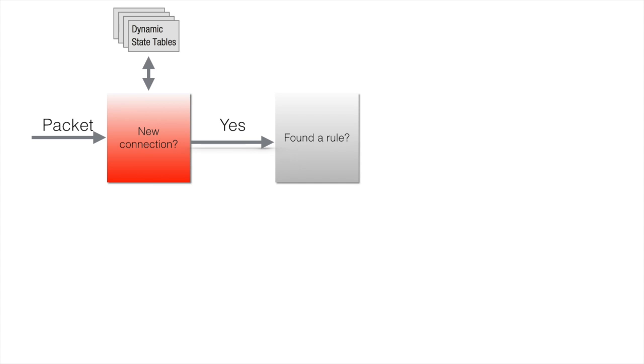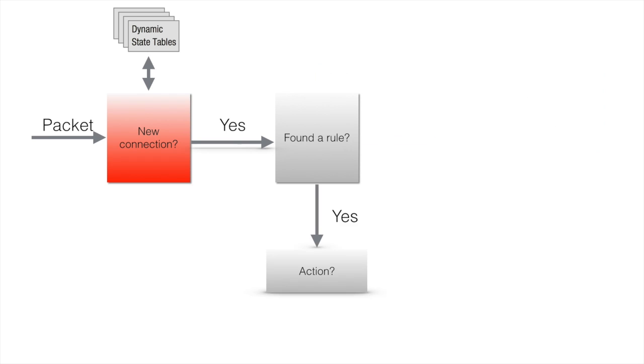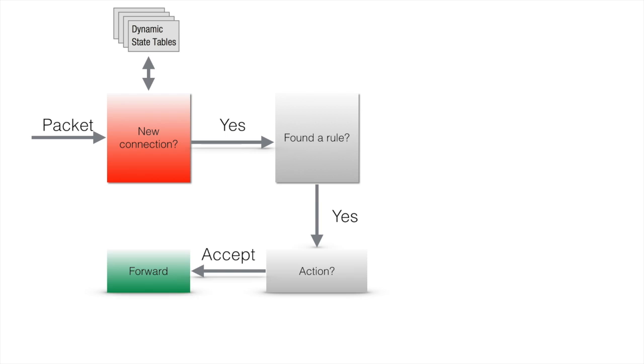If the connection record for the packet is not found in the connection table, firewall starts looking through the security policy rule base, trying to find a matching rule. If such a rule is found and the rule action is accept, firewall makes a record in the connection table and forwards the packet.